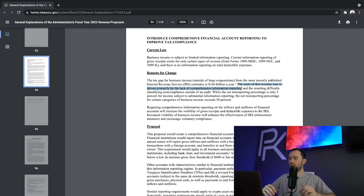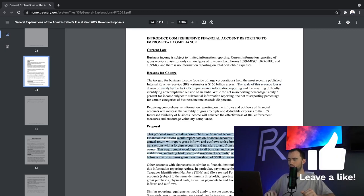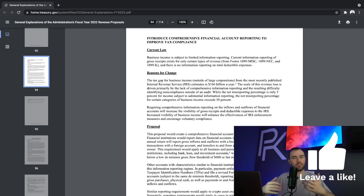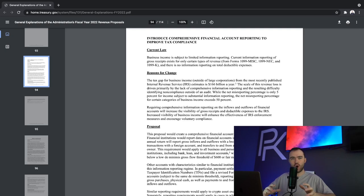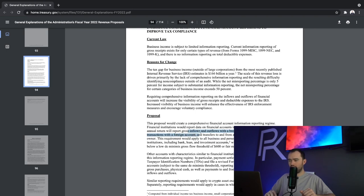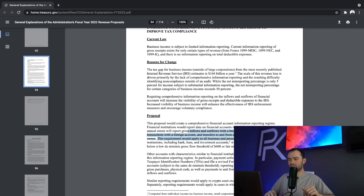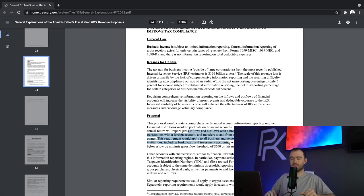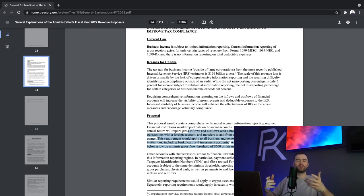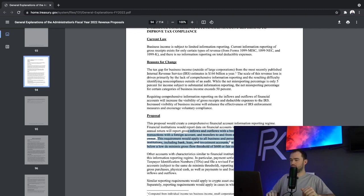So what they are trying to do is they are bringing in a proposal, right here we can read it, where anyone with over $600 in their bank account is subject to tracking on all inflows and outflows. And when you look at this, this is inflows and outflows with a breakdown of physical cash transactions, foreign accounts, and transfers to and from another account with the same owner. It's tracking everything. This requirement would apply to all business and personal accounts from financial institutions, including bank, loan, and investment accounts. With the exception of accounts below $600. We all know a lot of people have accounts with more than $600. This is effectively impacting the majority of the United States.